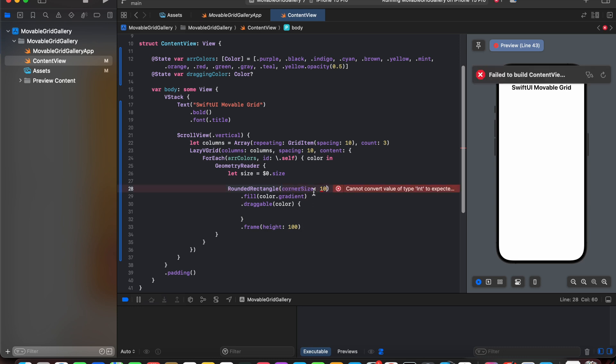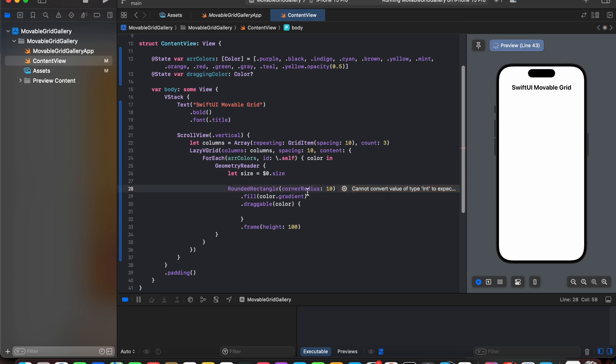Here we did a little mistake. We added rounded rectangle with a corner size, whereas it should be corner radius. After adding corner radius the error disappeared.